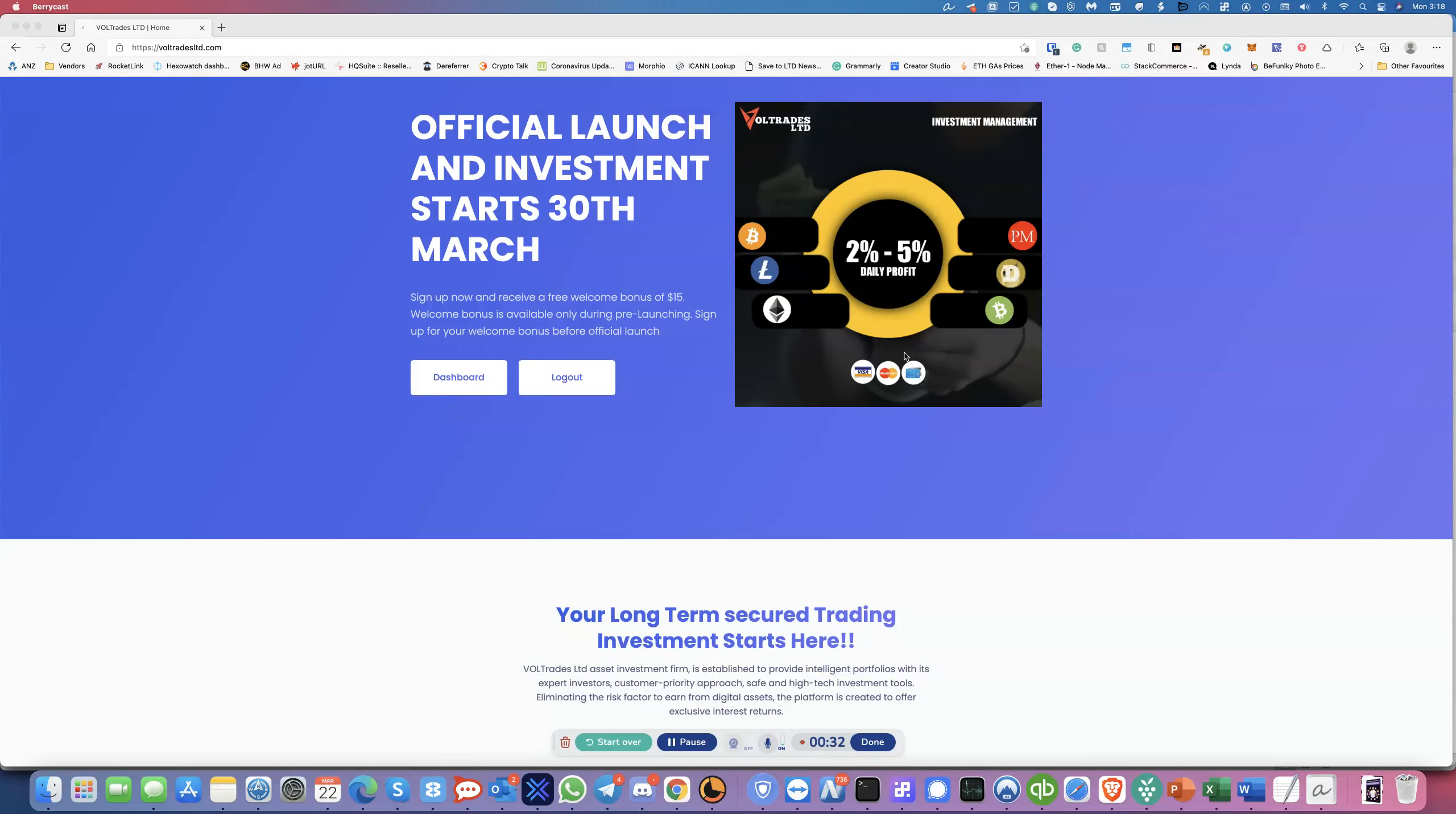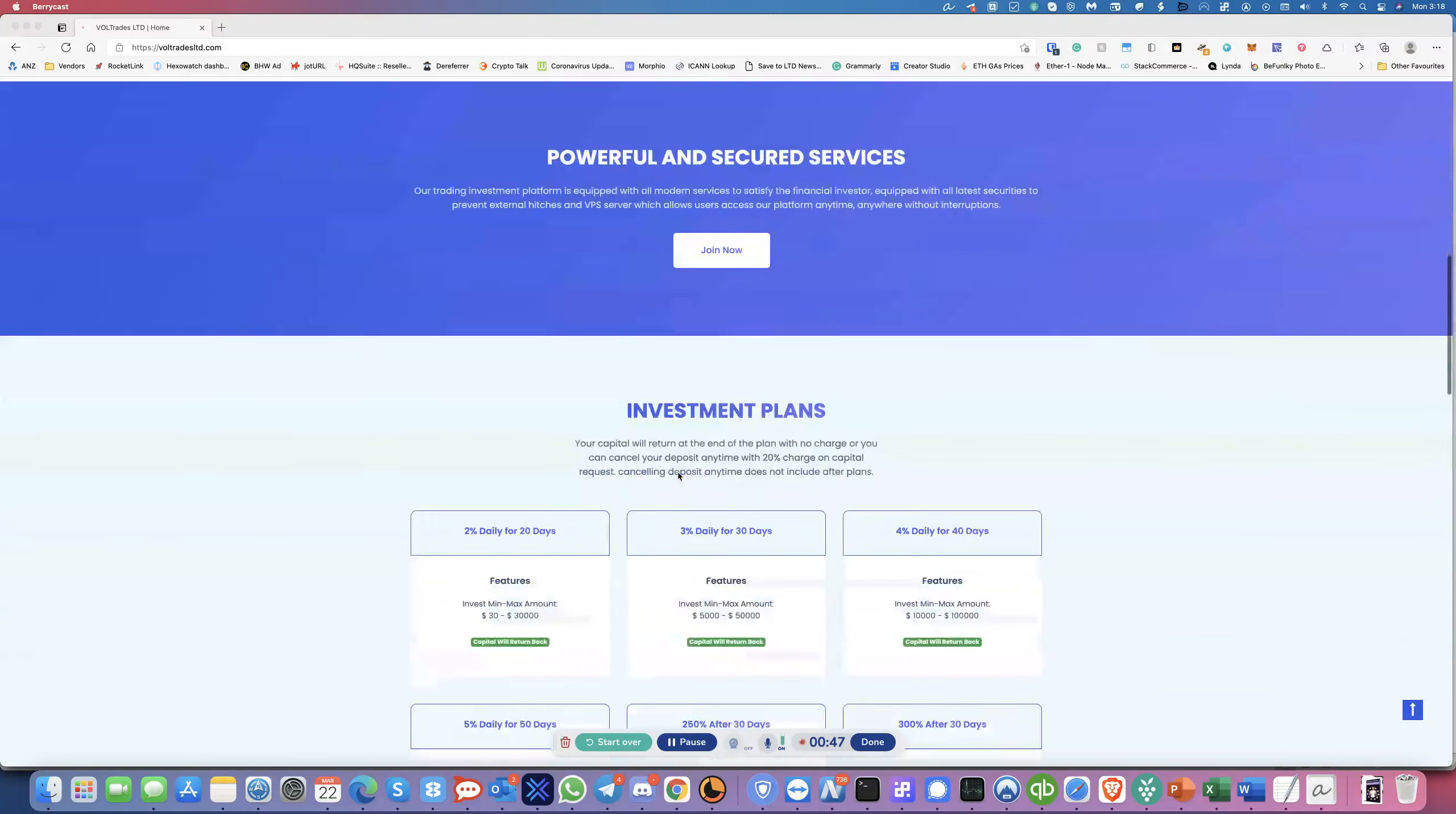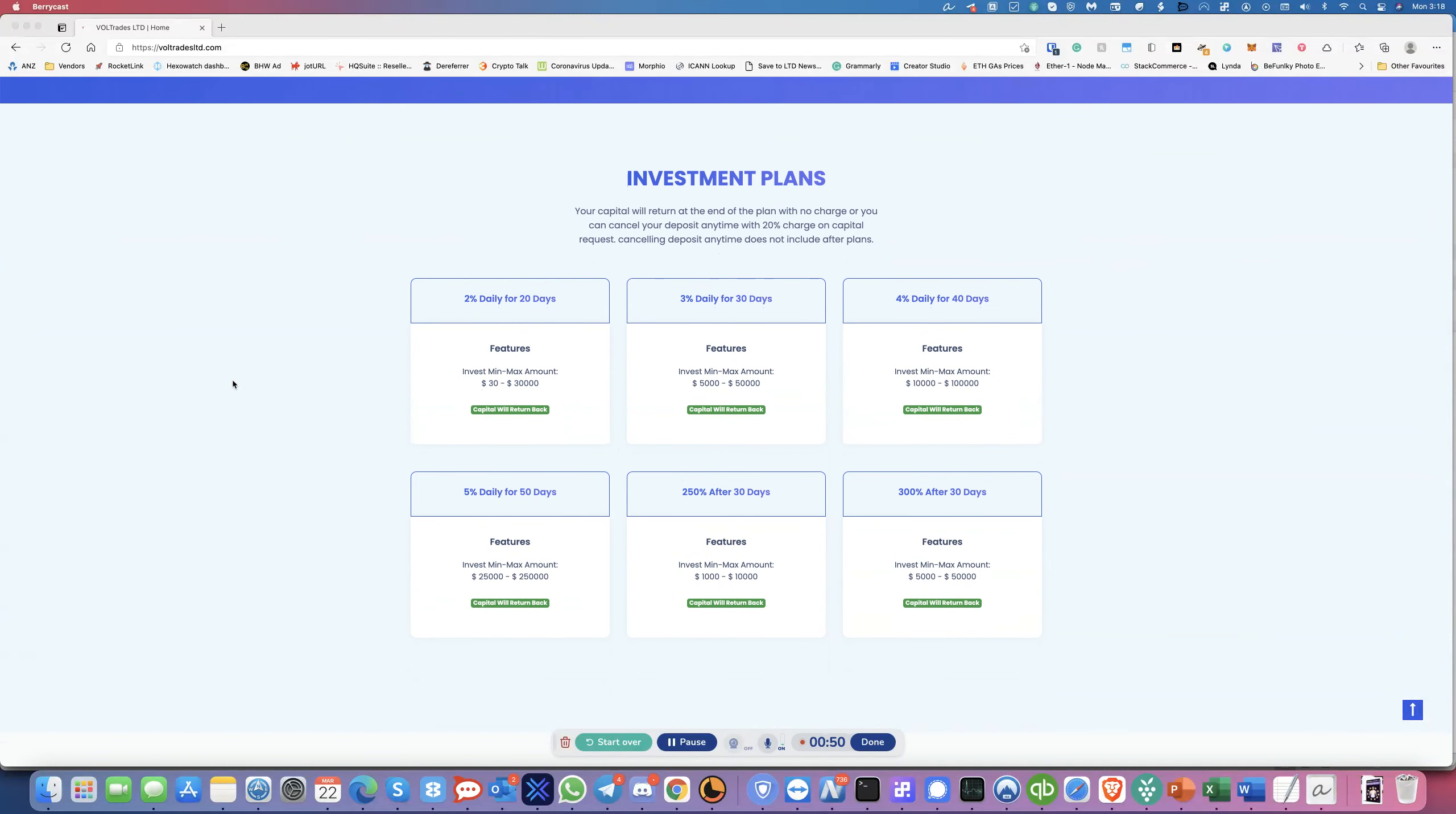So essentially it pays between 2 to 5% daily profit depending on what you invest and it takes all kinds of payments: bitcoin cash, bitcoin, perfect money, dogecoin, ethereum, litecoin and also credit cards that I see here. So they have a bunch of plans over here.